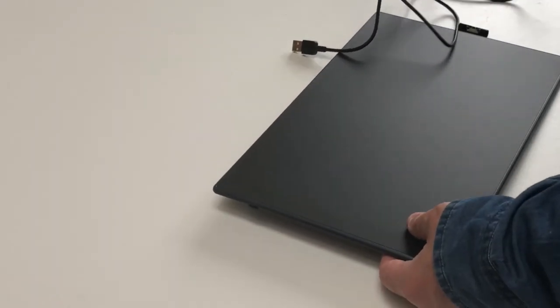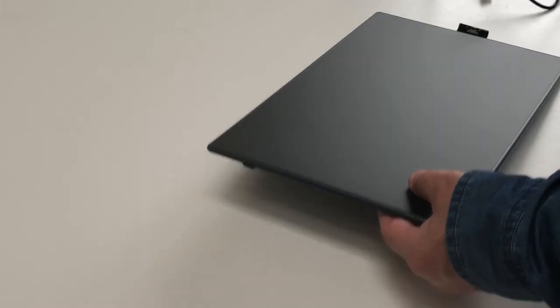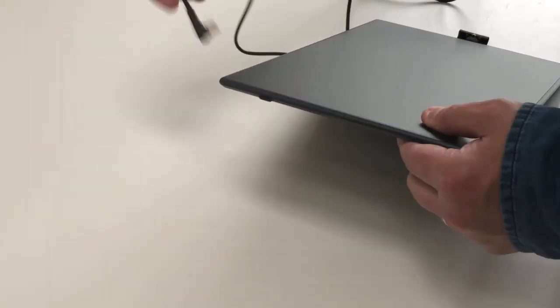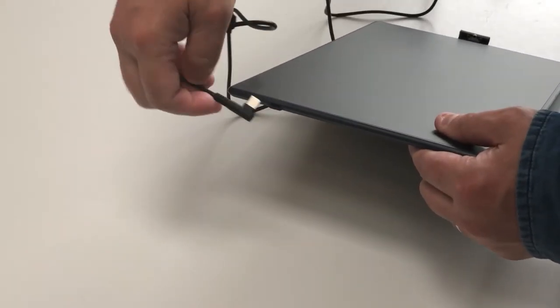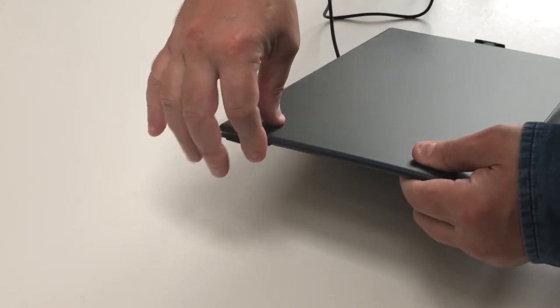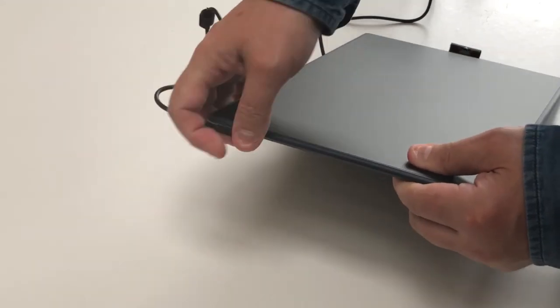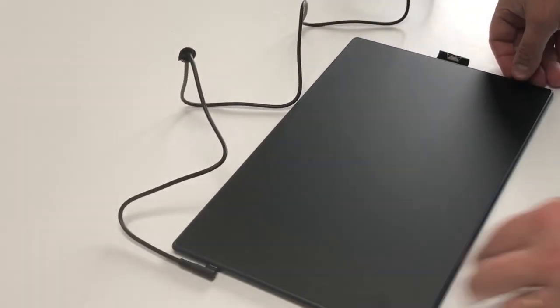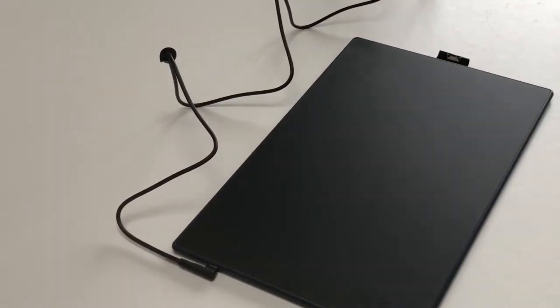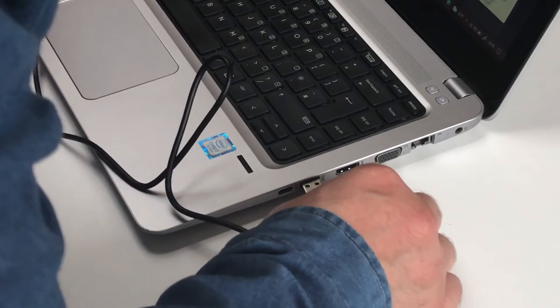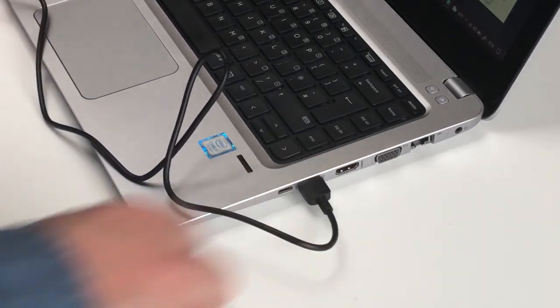Once you've gone to Huion's website and installed the latest drivers, it's a simple matter of just connecting the two devices together. And we're ready to go.